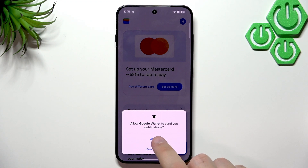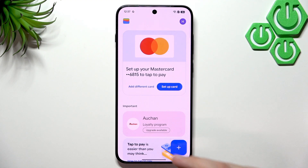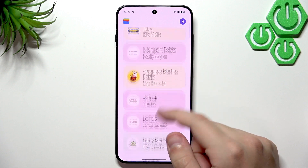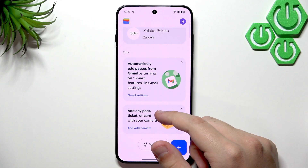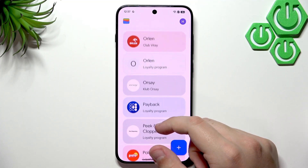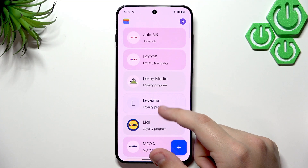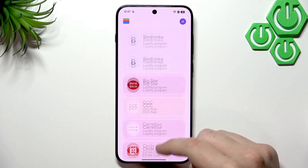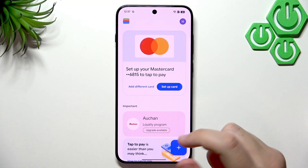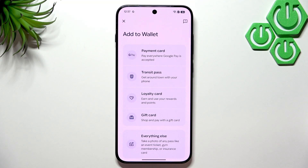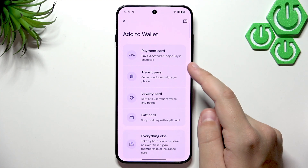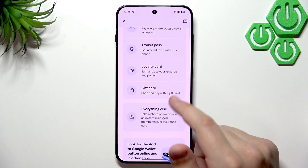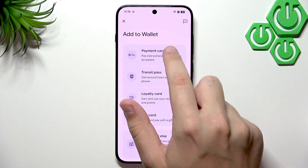Choose an account to use the wallet with, click View Wallet, and allow Google Wallet to send notifications. You'll see passes, loyalty programs, and everything. Click the plus icon to add a payment card, transit pass, loyalty card, gift card, or anything else like a gym membership or a ticket.